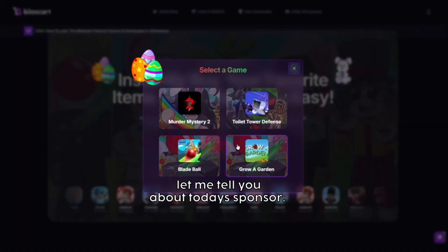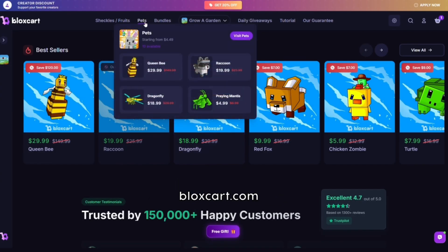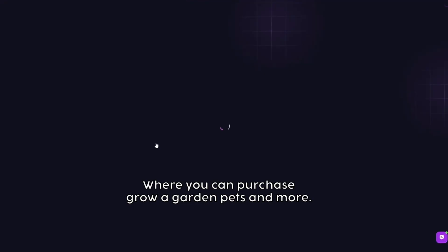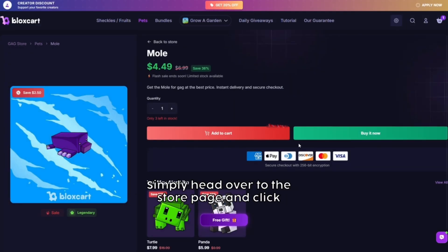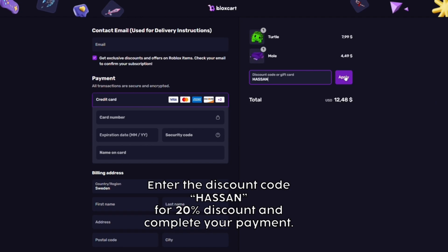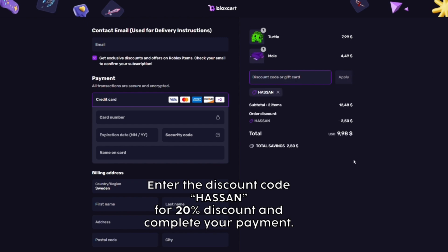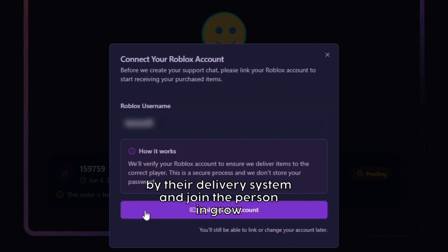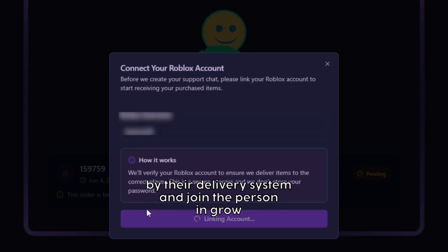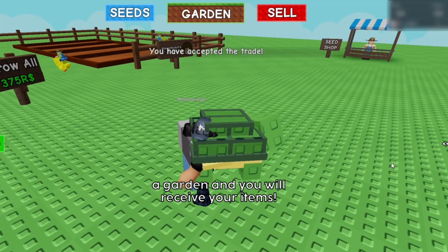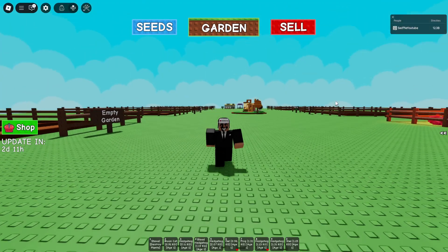Today's sponsor is blockscard.com, where you can purchase Grow a Garden pets and more. Head over to the store page, click on the item you want to purchase, enter the discount code 'hassan' for 20% off, complete your payment, and follow the delivery system steps to receive your items in Grow a Garden.